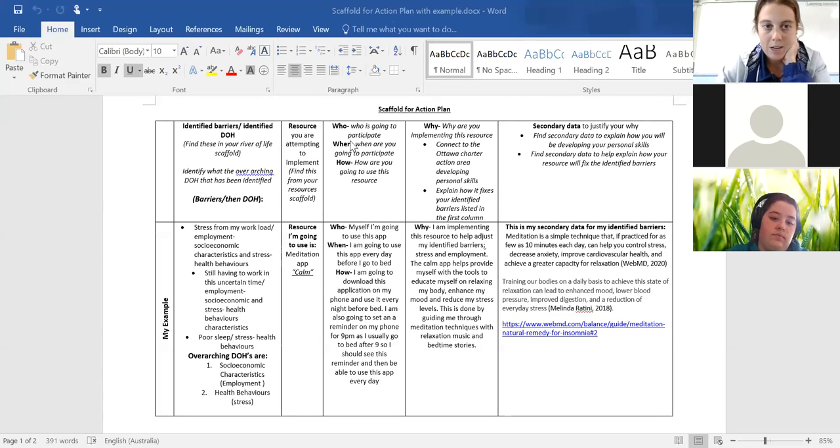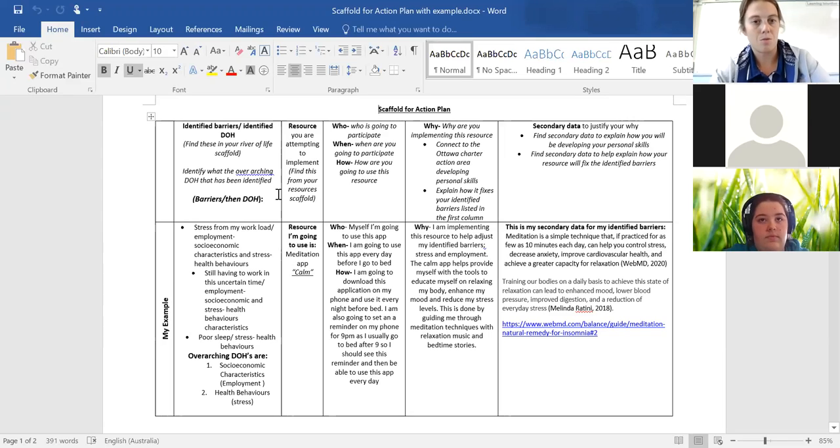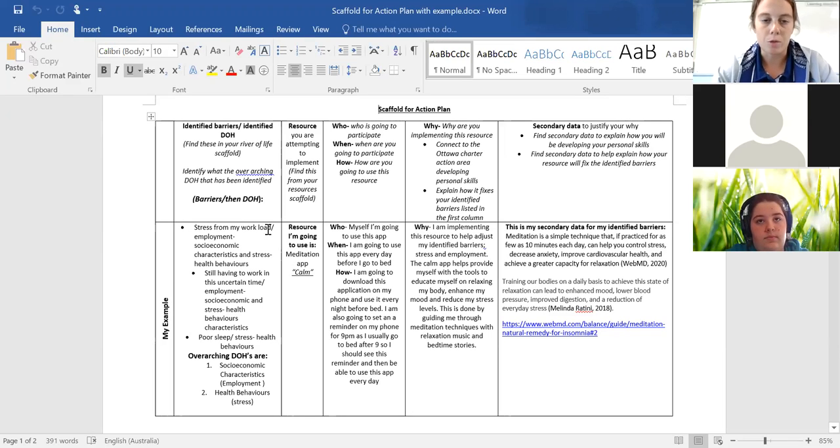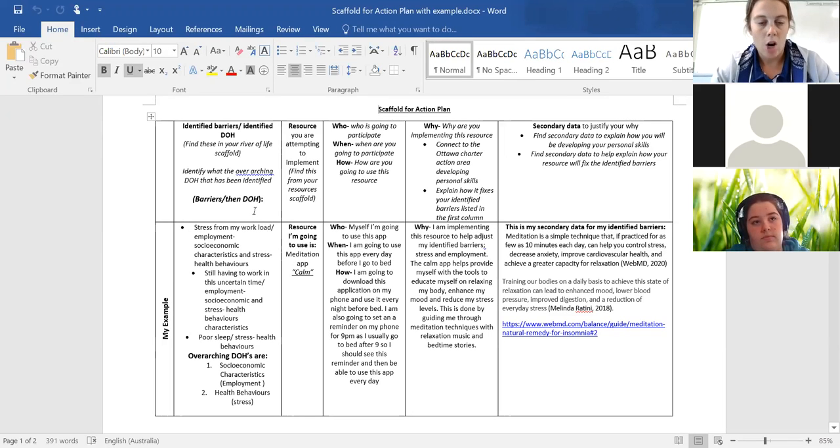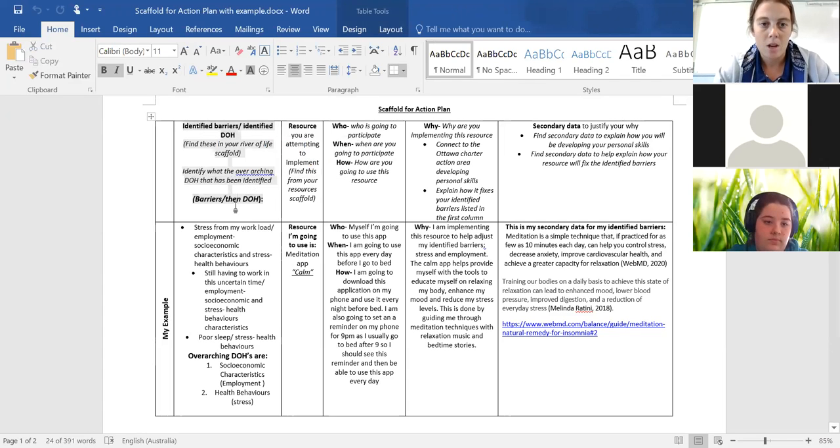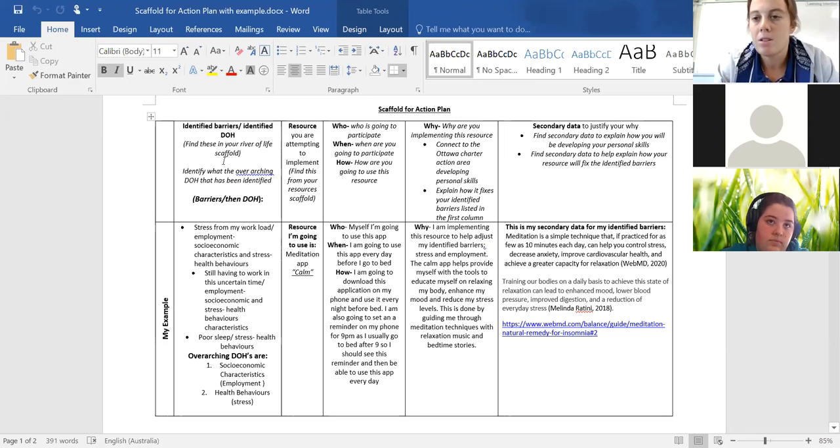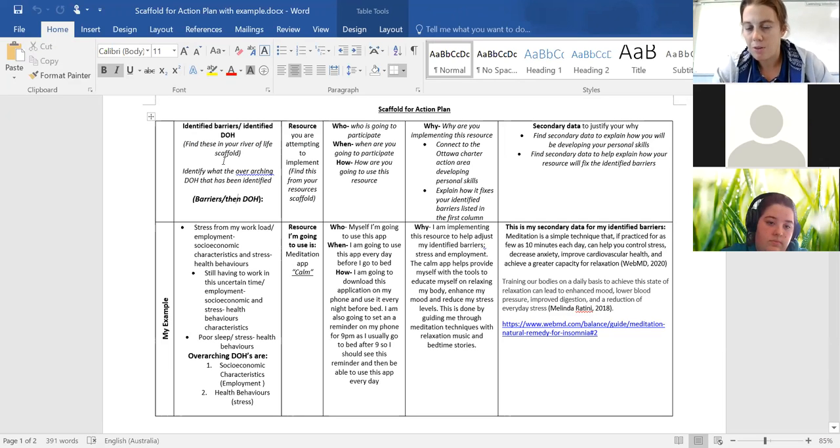But if we look at the action plan, we'll go through what you're going to do and we'll look at my example to match. Hopefully it'll make a bit of sense. But in the first column, so when we're looking at this column here, what I want you guys to do is I want you to identify the barriers that you found in your river of life.